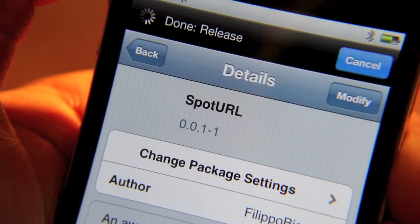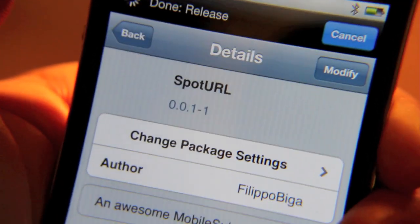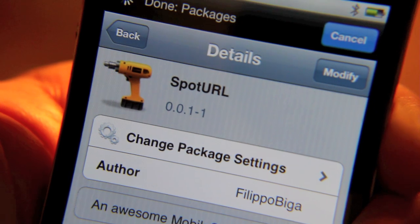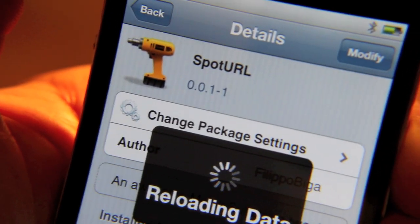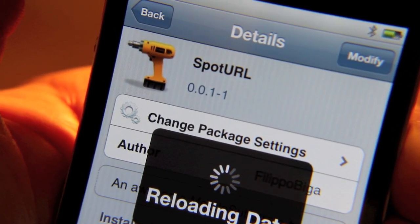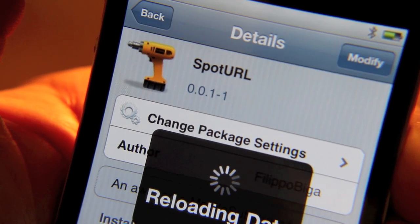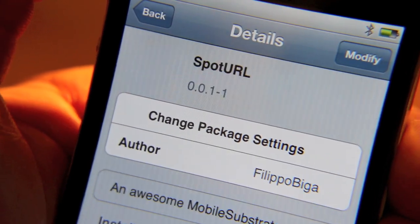So folks, as I said, that's Spot URL in a nutshell. It is a jailbreak tweak available on Cydia right now. It is part of tweak week and of course that means it's free as well. This is Jeff with jailbreakmovies.com.